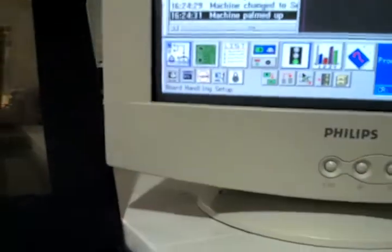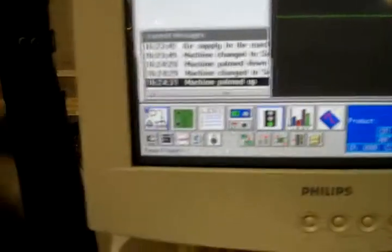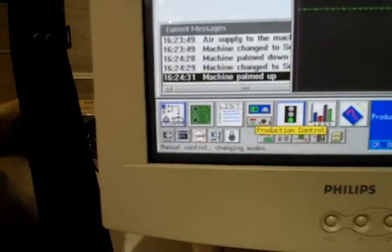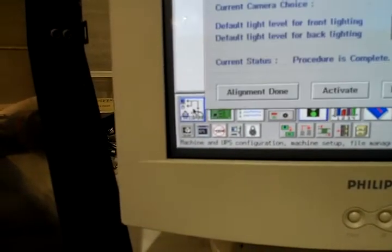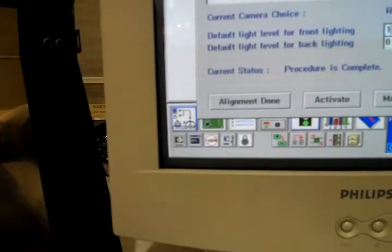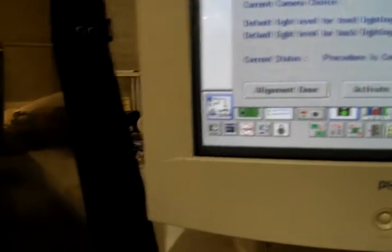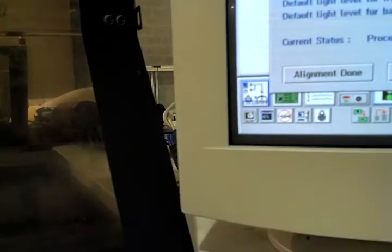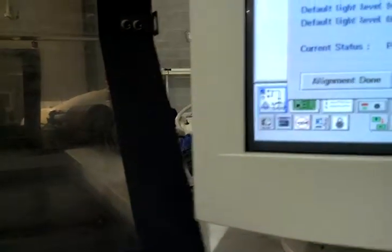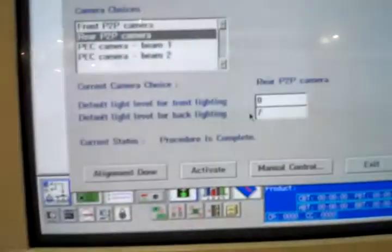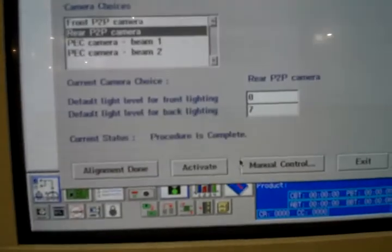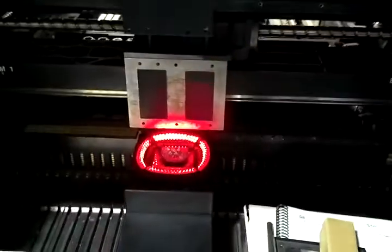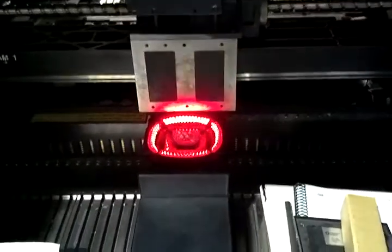We'll also switch over and show you that the other lighting is working. We'll shut off the front light, go to back light. And now you can see that it's switched over to the outside lighting.